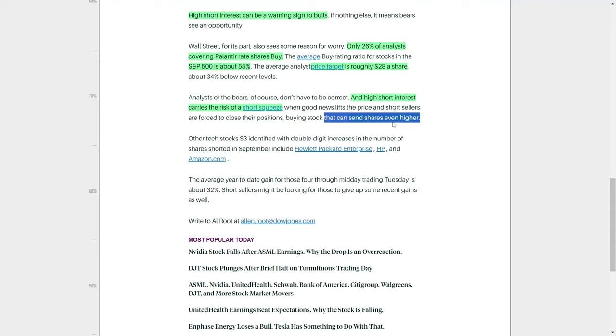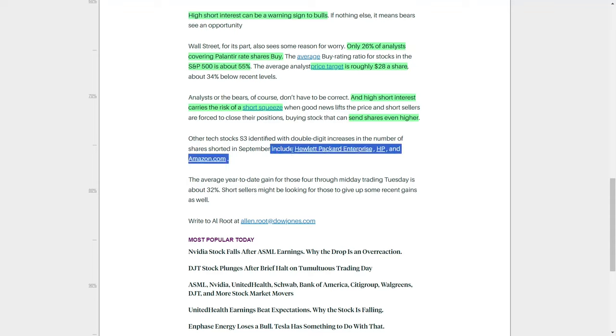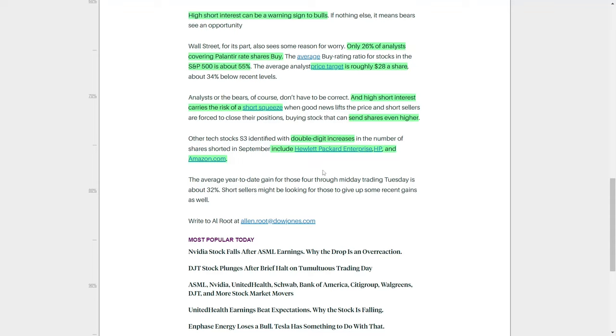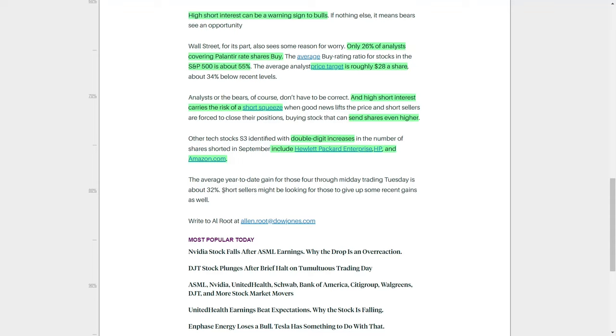Looking beyond Palantir, other major technology companies have also been the target of increased short-selling activity. According to data from S3 Partners, companies like Hewlett Packard Enterprise, HP, and Amazon have experienced double-digit increases in the number of shares sold short during September. Similar to Palantir, these companies have seen notable stock gains in 2024, with the average year-to-date gain for these stocks hovering around 32%. Short sellers are likely looking at these stocks with the expectation that they may give up some of their recent gains, much like they expect Palantir to do.